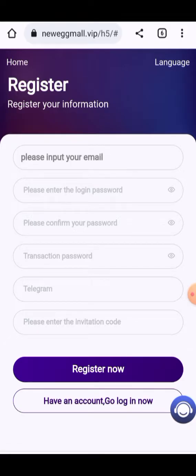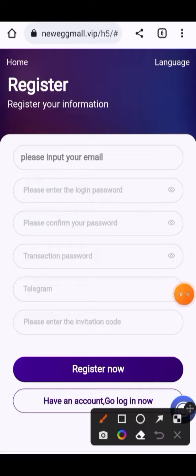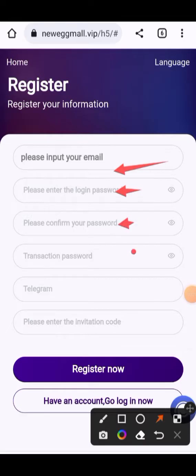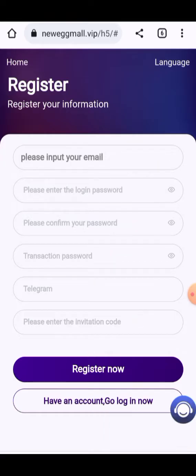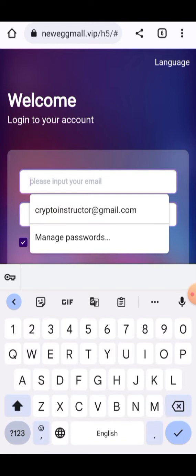When you click on the link given in the description, you will see an interface like this. You just have to enter your email address, add your password, confirm your password again, transaction password, Telegram account, and invitation code, then click on Register Now. When you click Register Now, your account will be created.